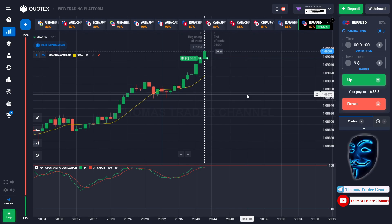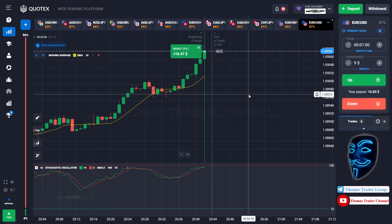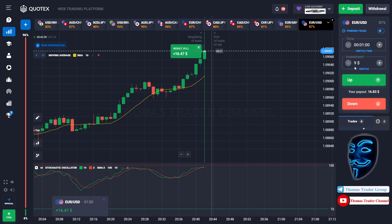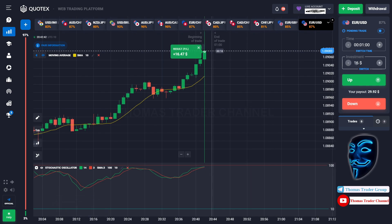We made a right decision over here. We made a profit of sixteen dollars. Let's change our investment into sixteen dollars.